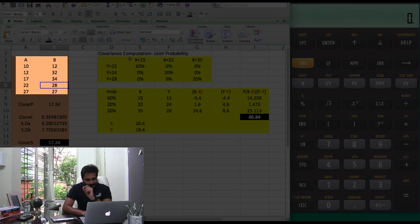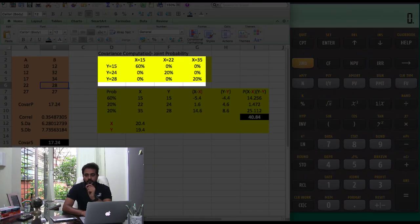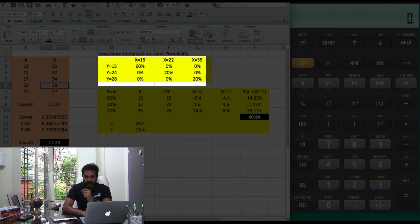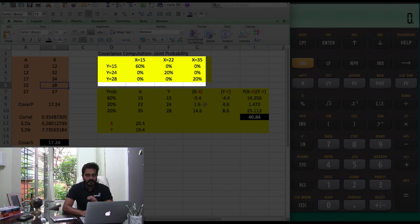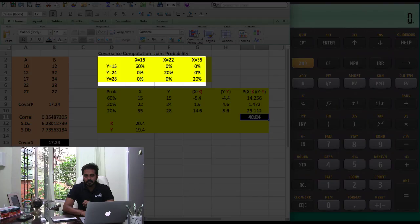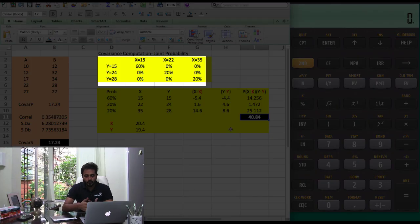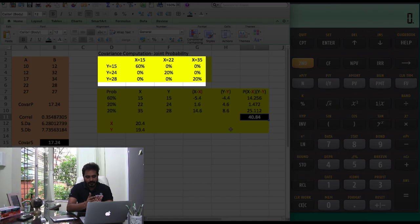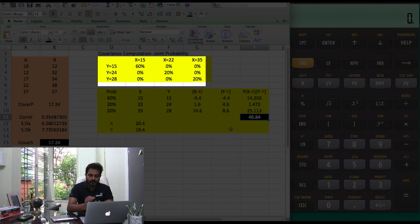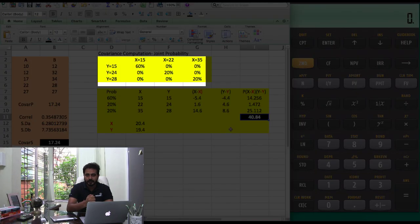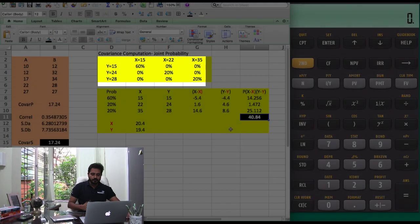The second question gives you a joint probability matrix and you'd be required to do a variance calculation. Here I have done the calculation using the formula. In this video I will show you how to do the calculation for both questions using the Texas Instrument calculator. Let us get started with the first one.